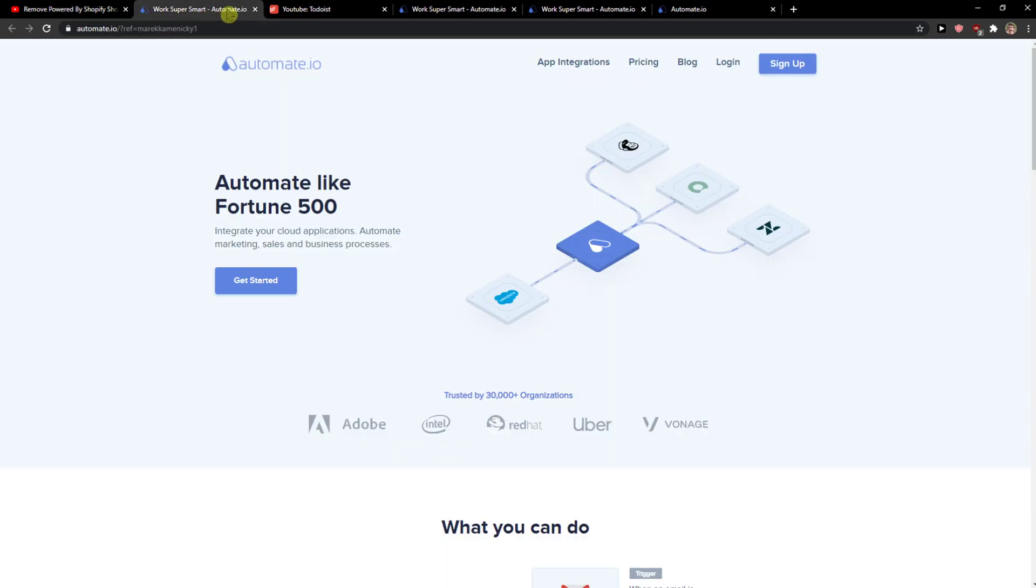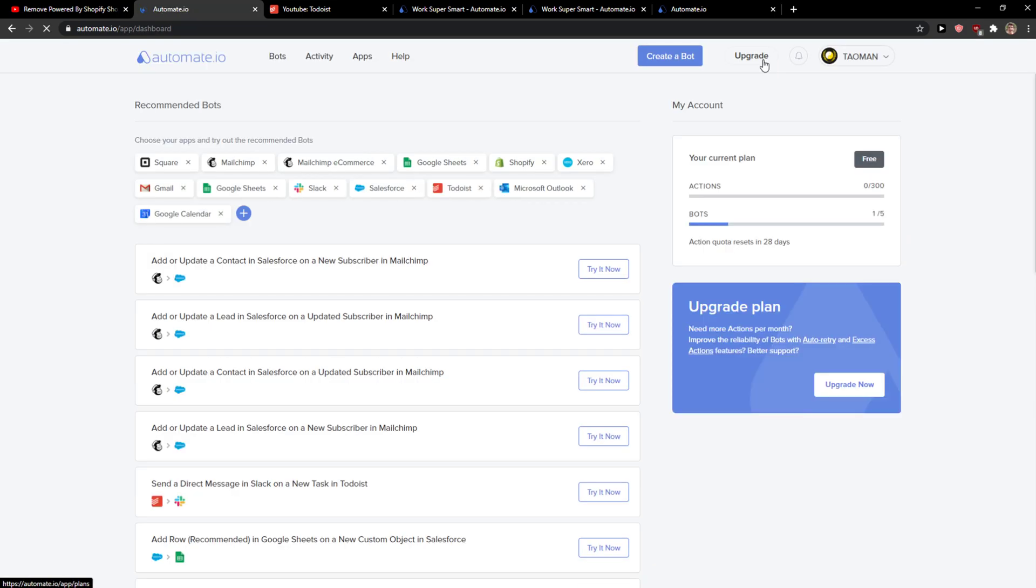Automated.io is a really good website for integrating multiple apps together. What you want to do now is click sign up on the right top corner. When you do that, you need to sign up with Gmail or normal email, you know how it goes. Now when I'm in automated.io...